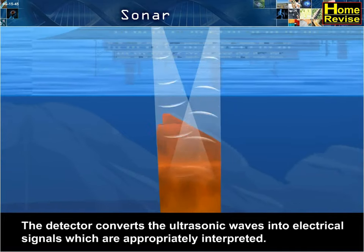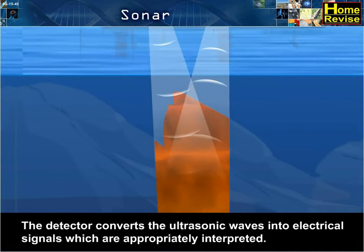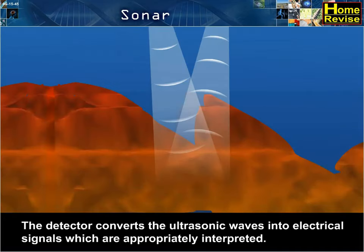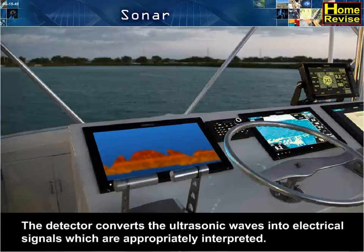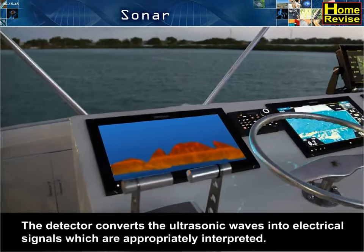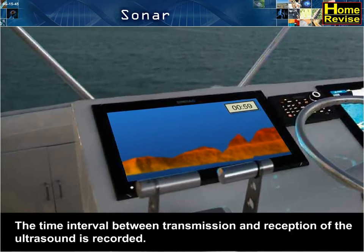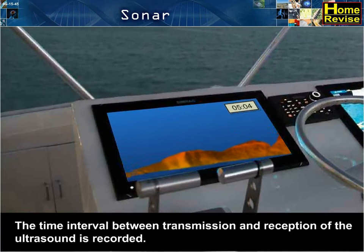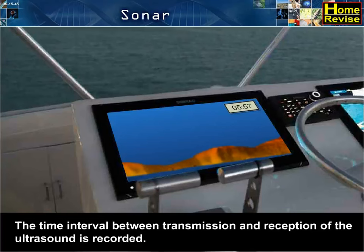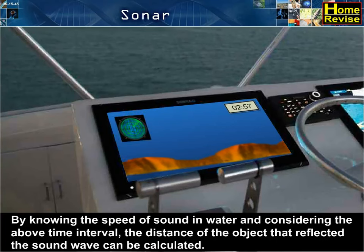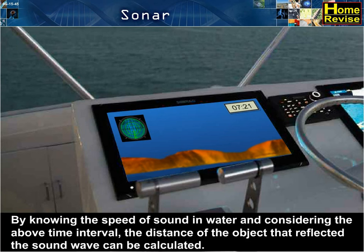The detector converts the ultrasonic waves into electrical signals which are appropriately interpreted. The time interval between transmission and reception of the ultrasound is recorded. By knowing the speed of sound in water and considering the above time interval,